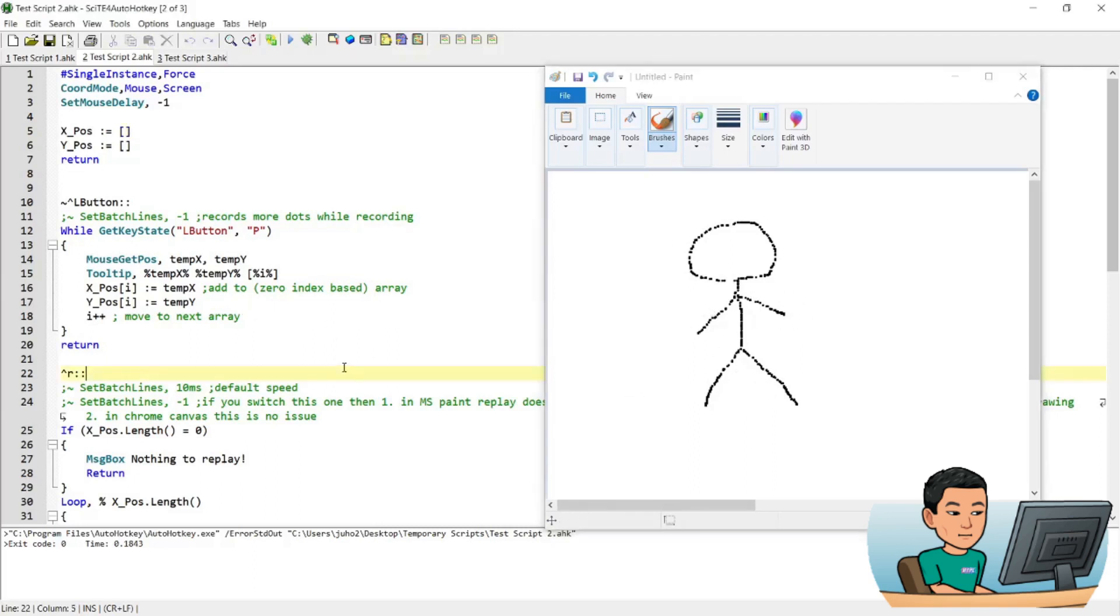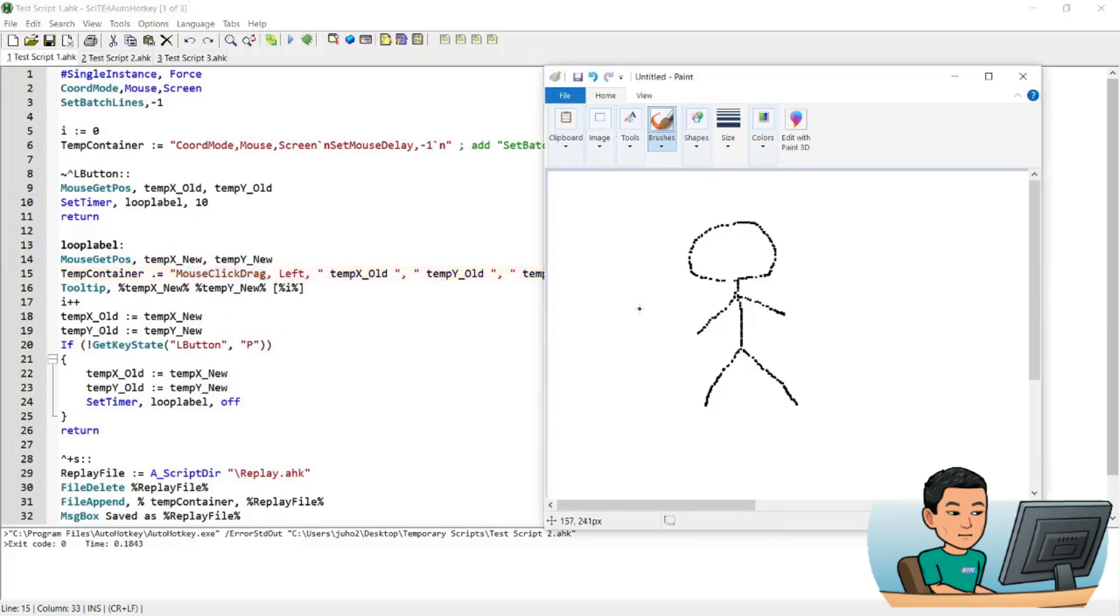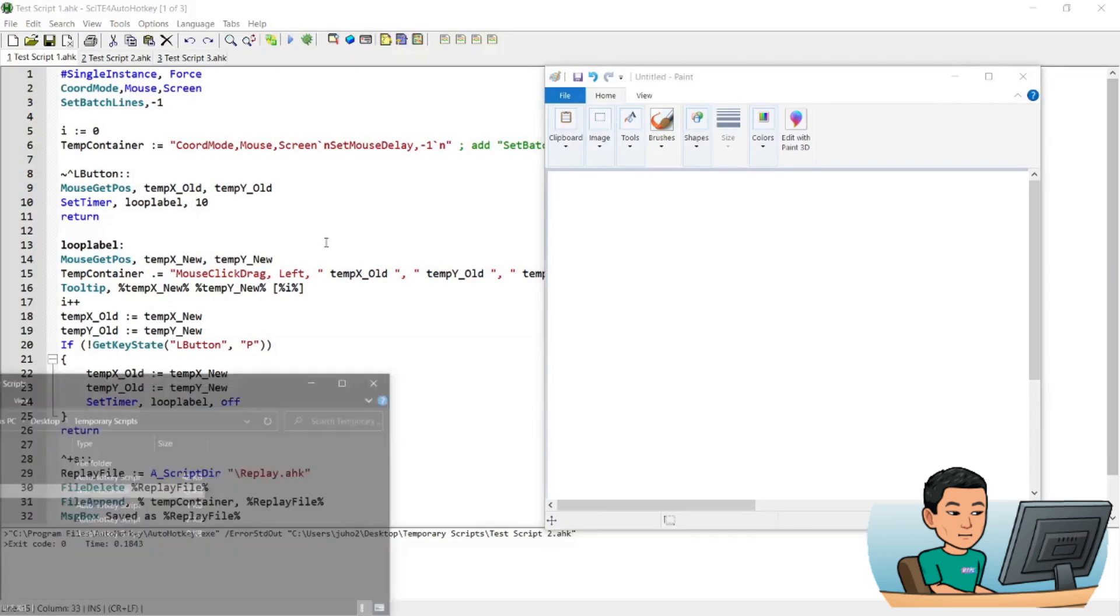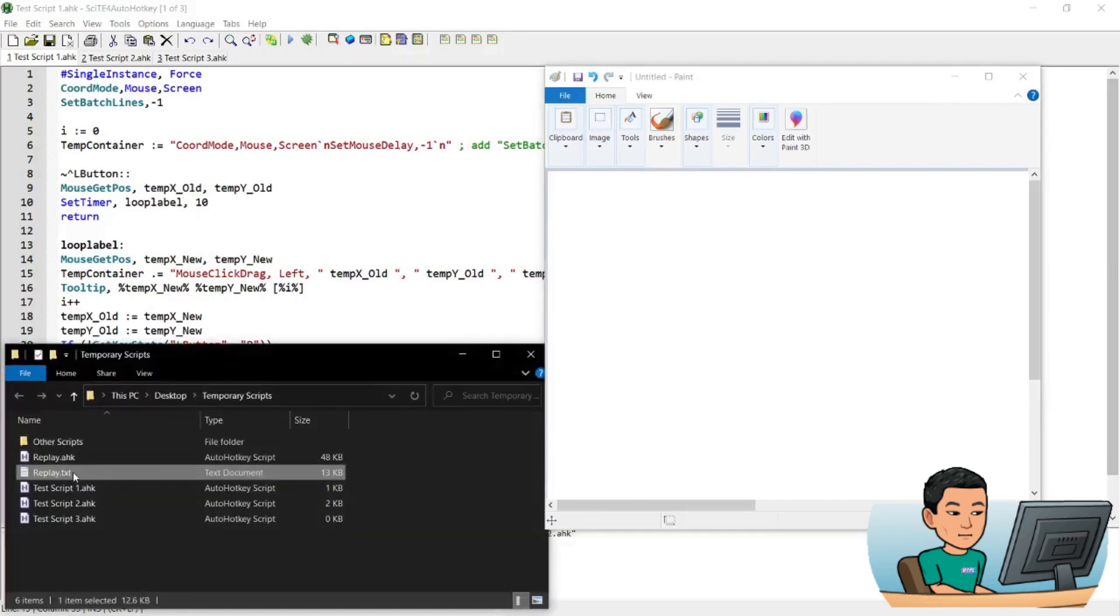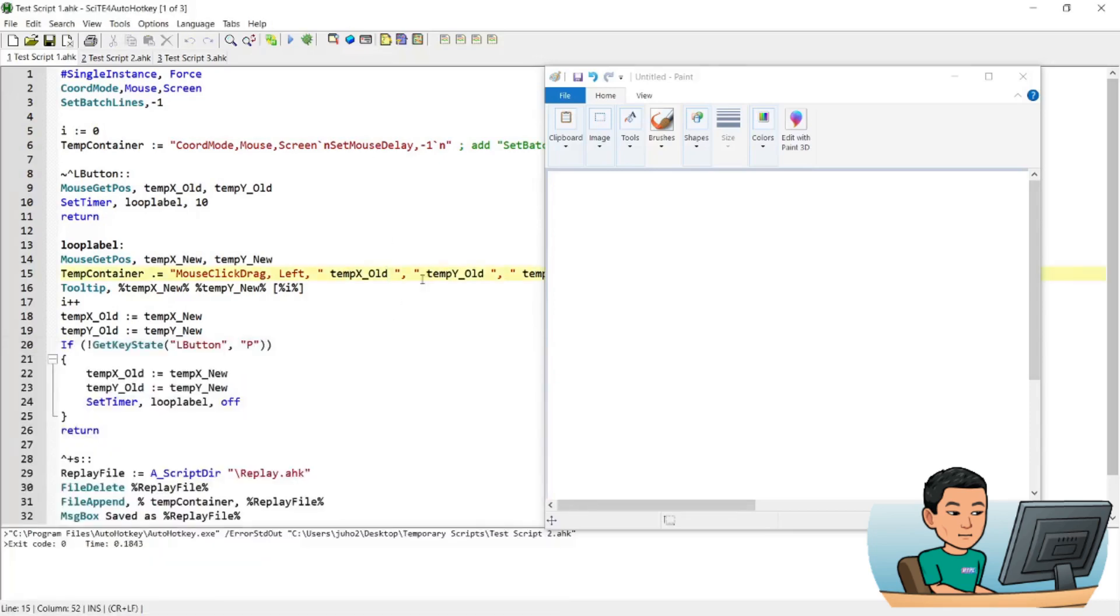So utilizing the same idea, I've created another script, the first script that uses the mouse click drag function. And this function will do the same thing, except that instead of saving the output into a text file, I saved the output into an AutoHotkey script. And that's really easy, I'm going to explain to you how that works.